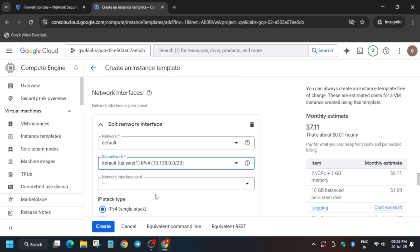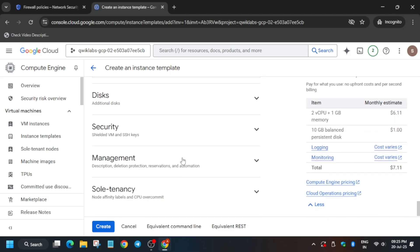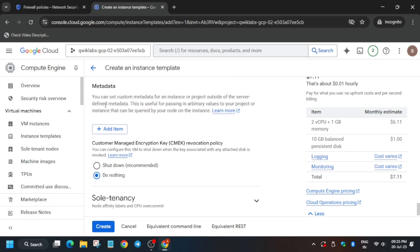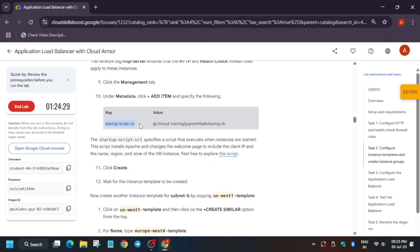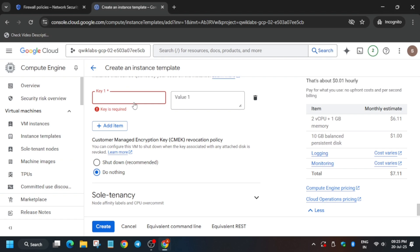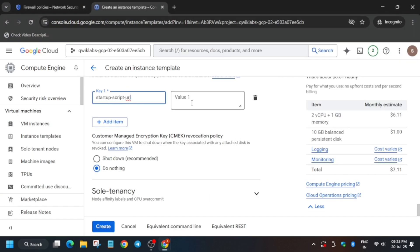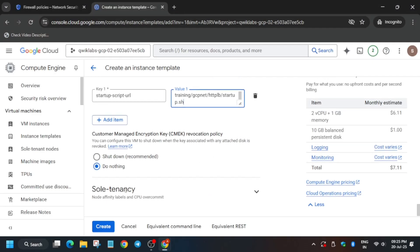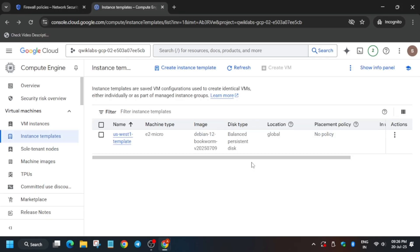Once the subnet is selected, click on Done, then scroll down and open the Management section. We need to add a startup script. Copy the key from the lab instruction and paste it in the key section. Similarly, copy the value and paste it in the value section. Make sure there is no extra space or dot. Then click on Create.